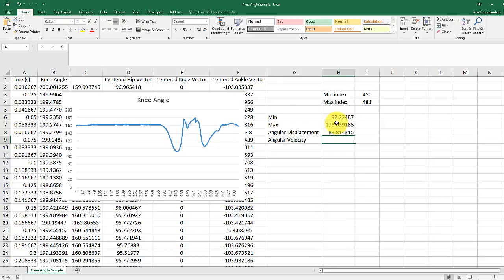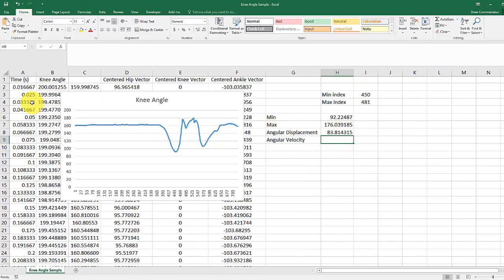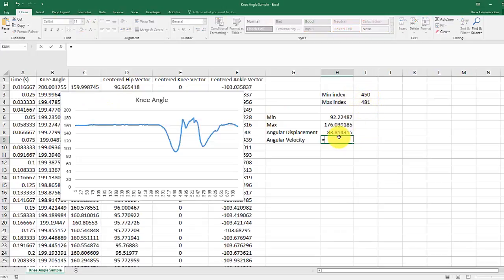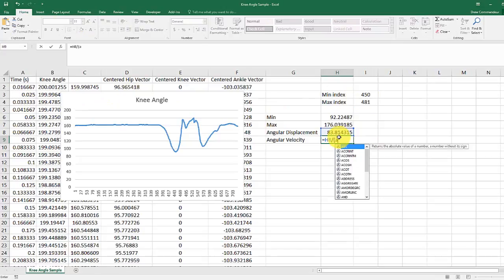And the angular velocity is the change in time during that displacement. So column A is our time index between 481 and 450. So divide angular displacement by the difference between A481 and A450.